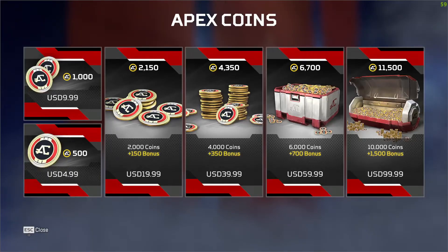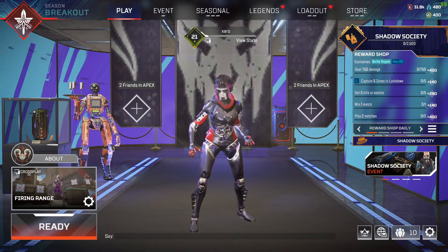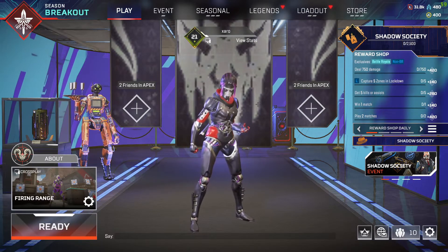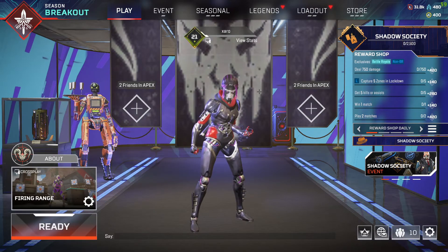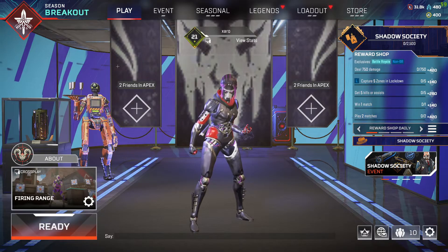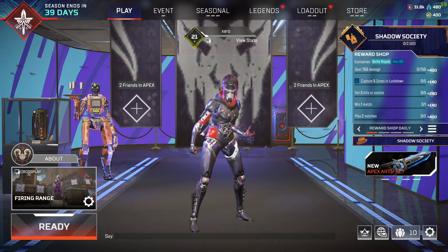After you have changed your store region, you should be able to come back to Apex Legends and buy your coins and anything else without any error. That's one possible solution to this problem.